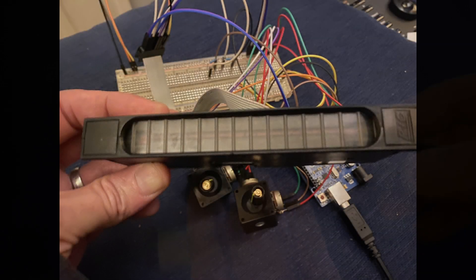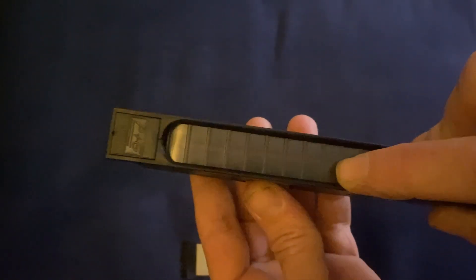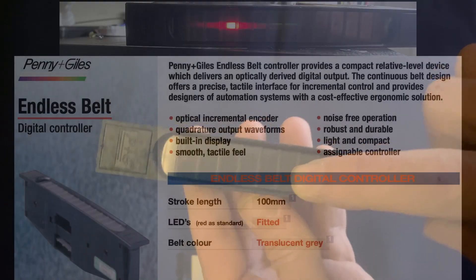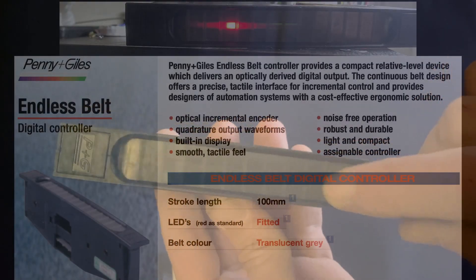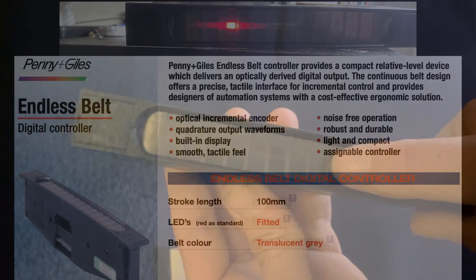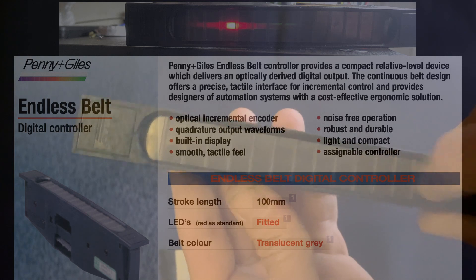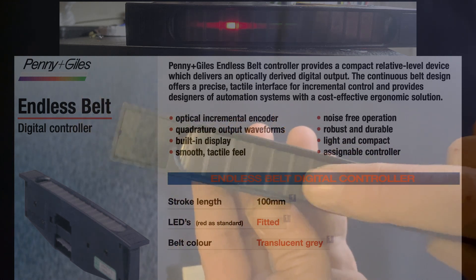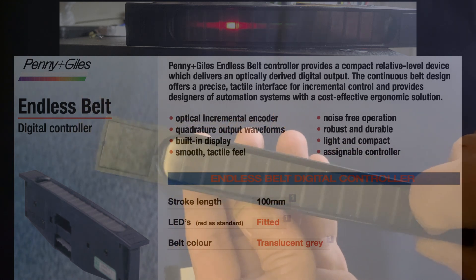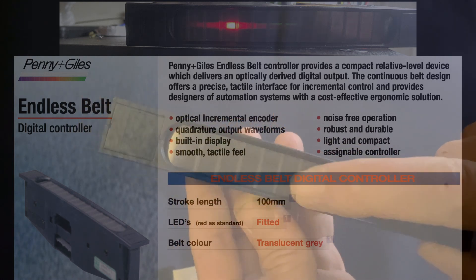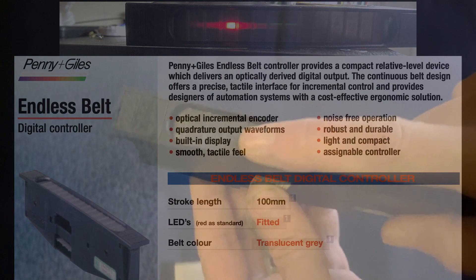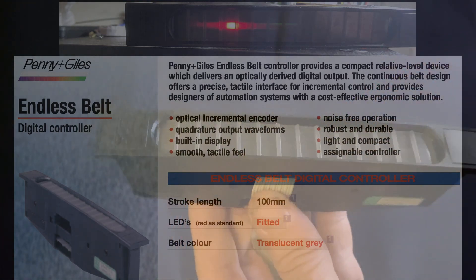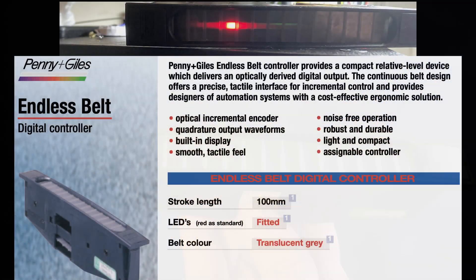In one of the boxes I found five Penny and Giles PGF7000s. They function like a flat endless rotary encoder and provide LED visual feedback. They're now discontinued, which I think is a shame. I can think of many uses, granular synthesis control perhaps.